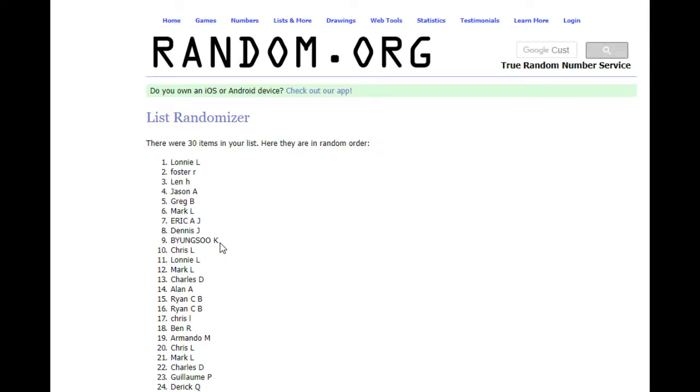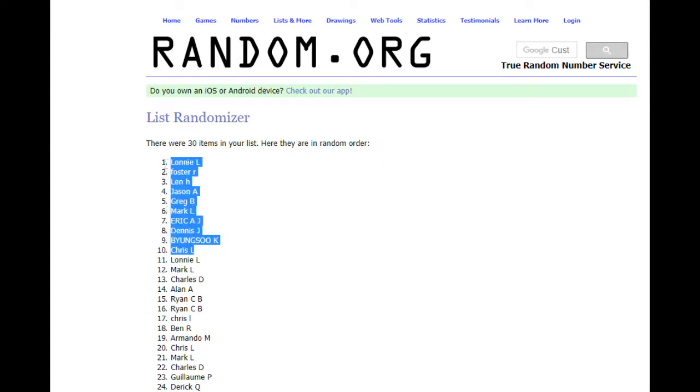All right, top 10 spots. Chris L, Byungso K, Dennis J, Eric J, Mark L, Greg B, Jason A, Len H, Foster R, and Lonnie L.